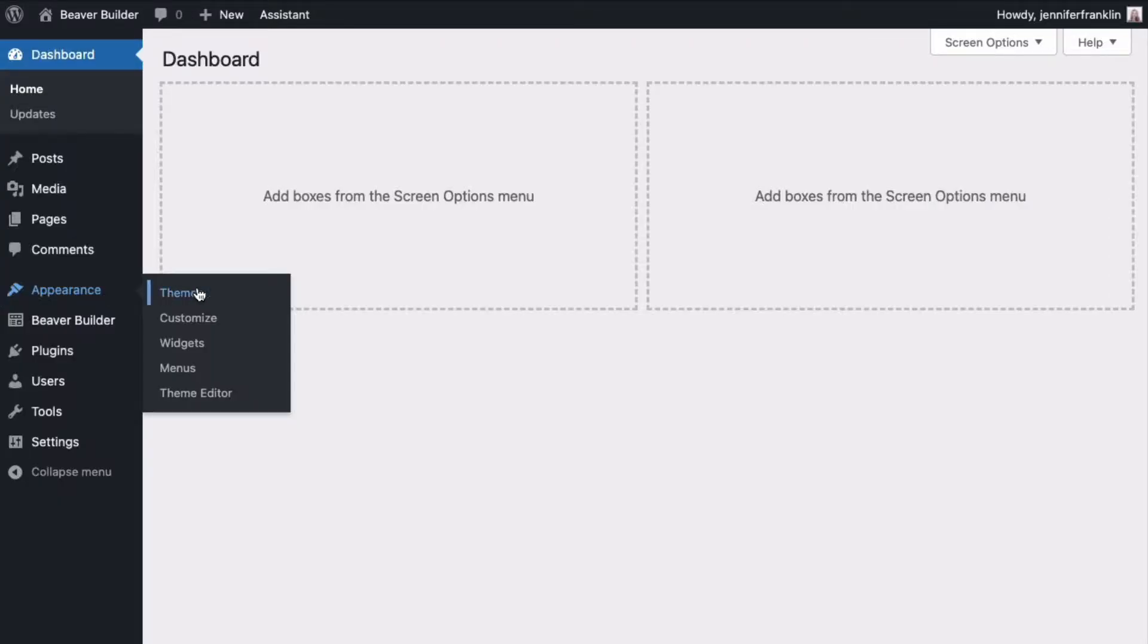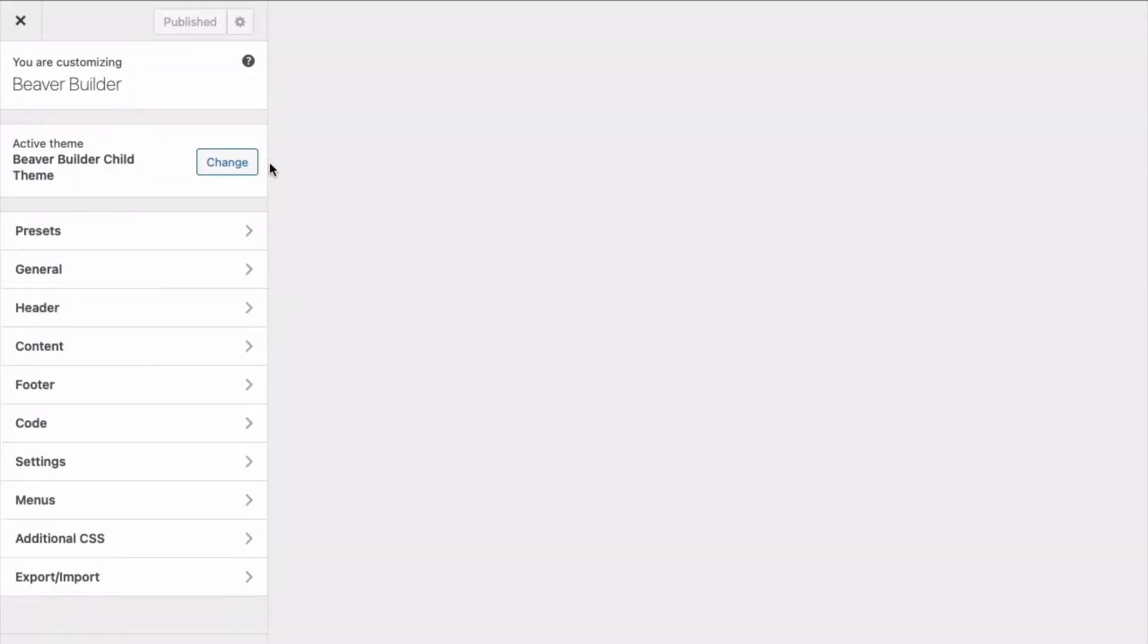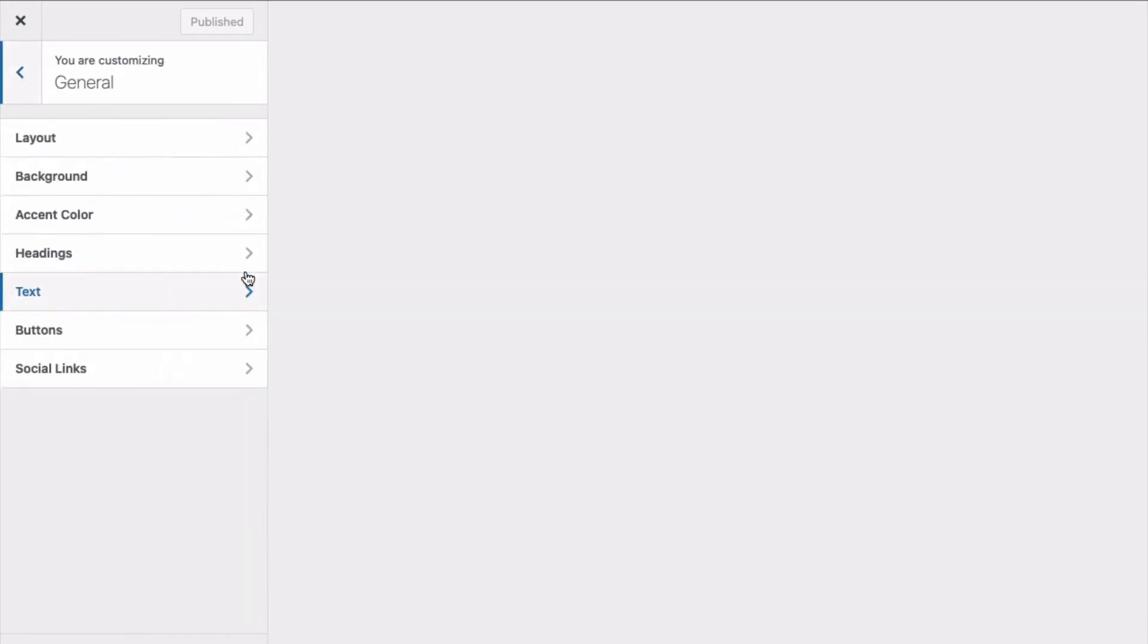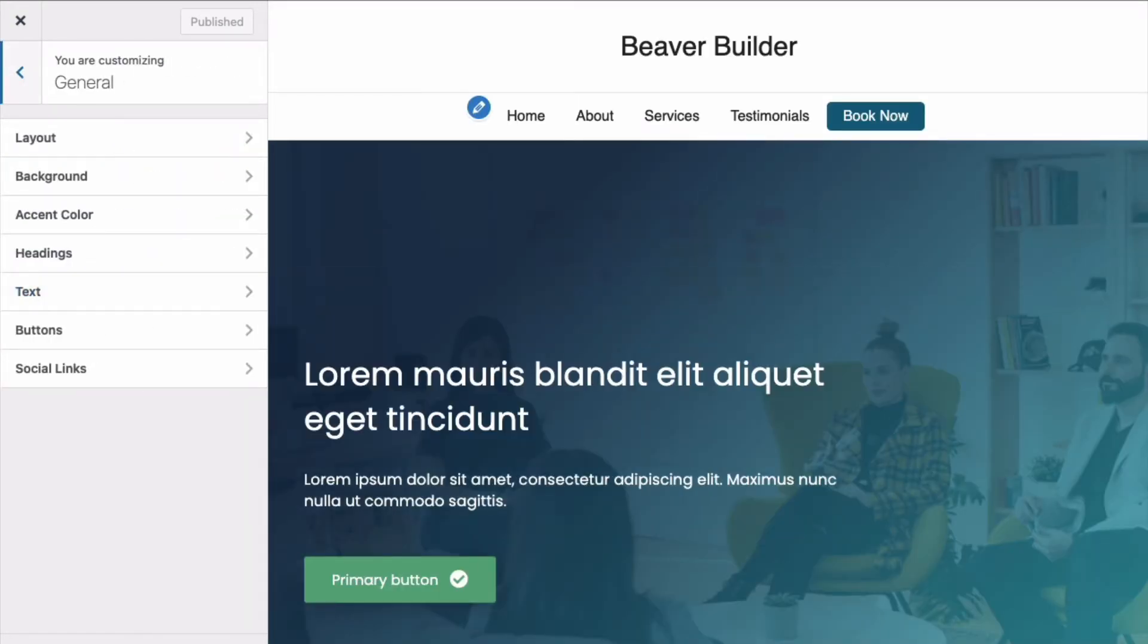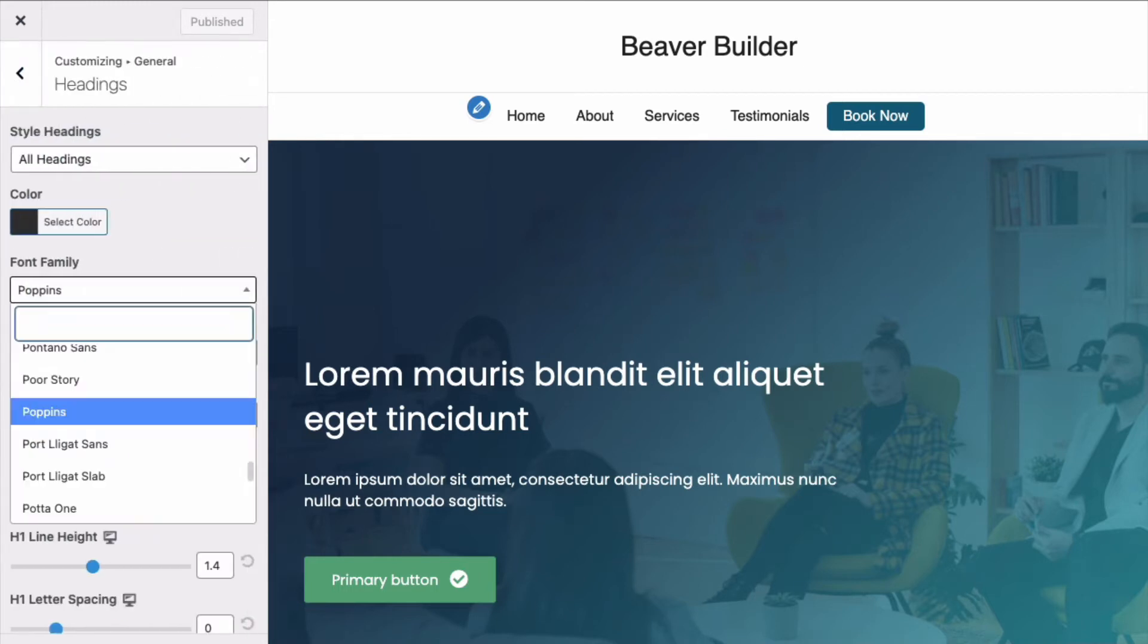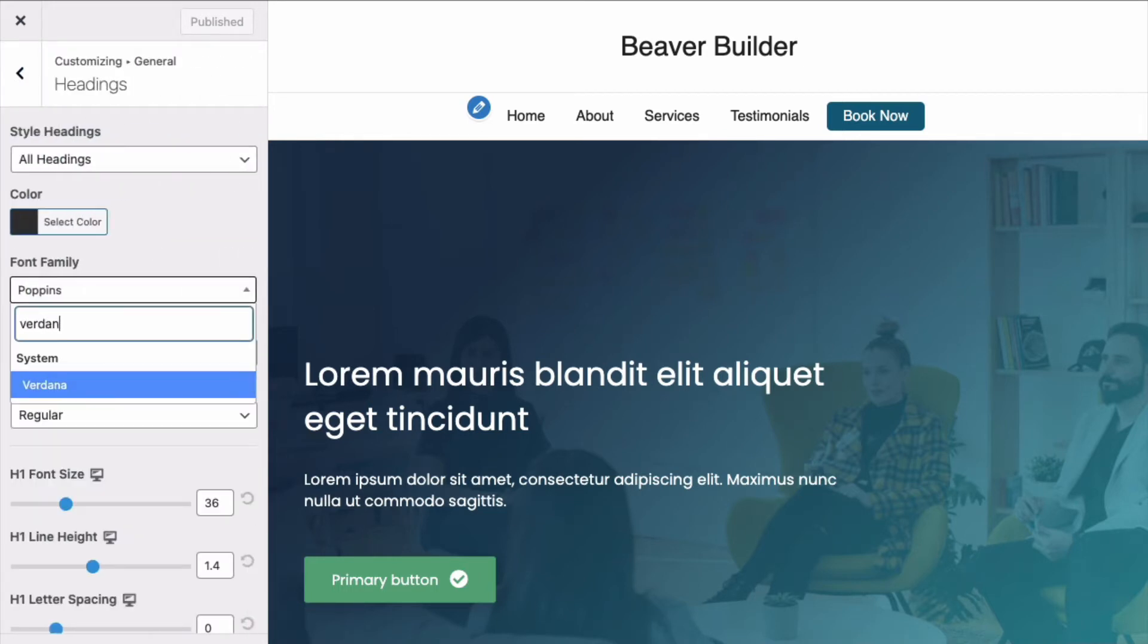From your WordPress dashboard, go to Appearance, Customize, and click on the General tab in the Customizer. If you plan to use an Adobe font for the headings, click Headings. Then, for font family, select one of the system fonts, such as Verdana.